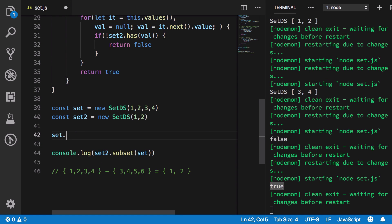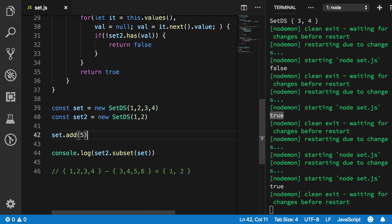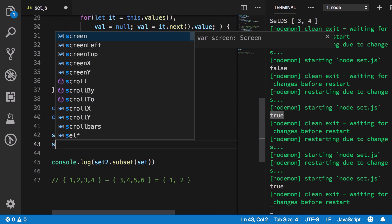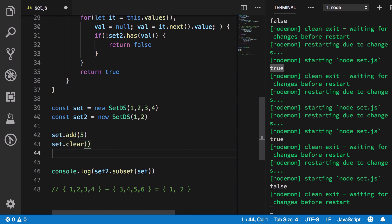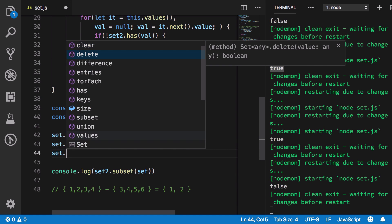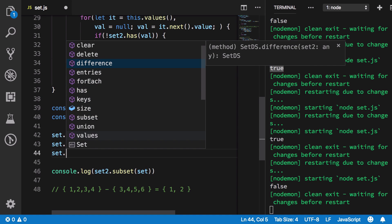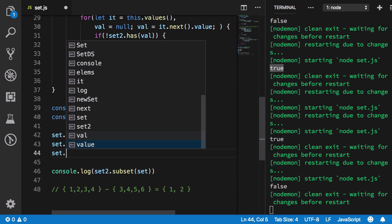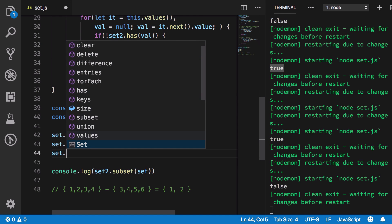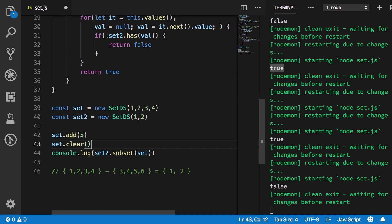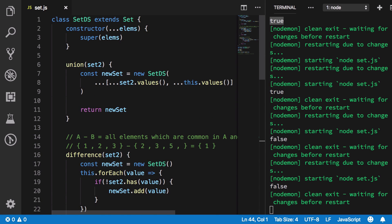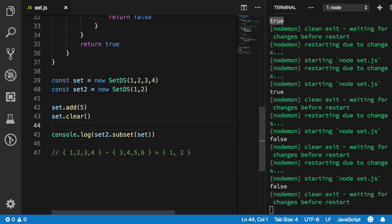You still have access to all the default Set methods — `add`, `clear`, `keys`, `has`, `forEach`, `entries`, and more — plus our new helper methods like `union`, `difference`, and `isSubset`. That's how you implement a Set data structure in JavaScript. If you liked this video, don't forget to subscribe, press the bell icon, and thanks for watching — see you in the next one!